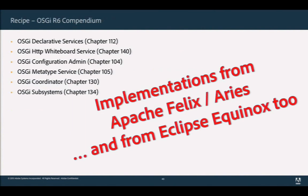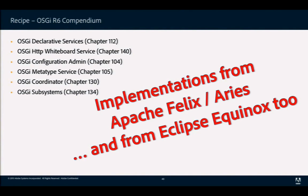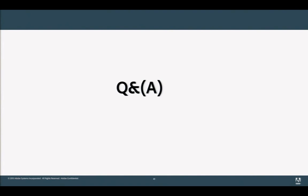Everything discussed today is available in open source. In most cases, implementations exist in both Eclipse Equinox and Apache Felix/Aries, so you have a lot of choice. There's a Wikipedia page listing implementations — both commercial and open source — for any OSGi specification, which is a good starting point if you're looking for an implementation.